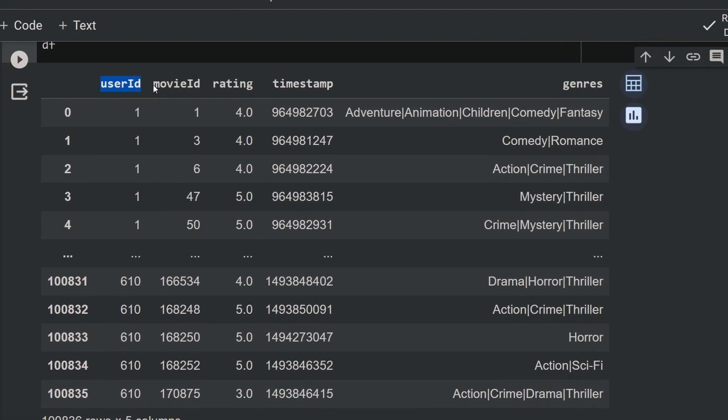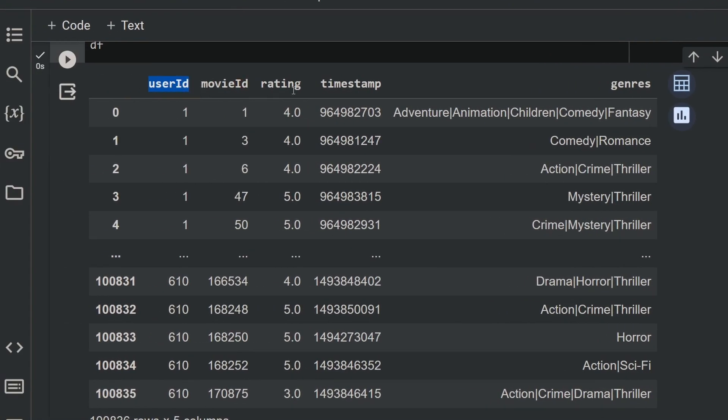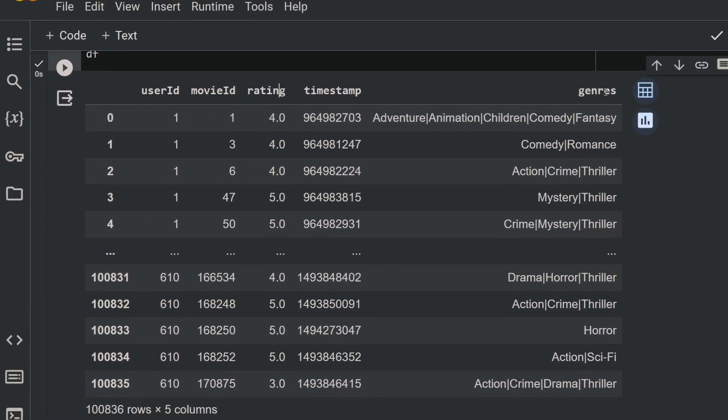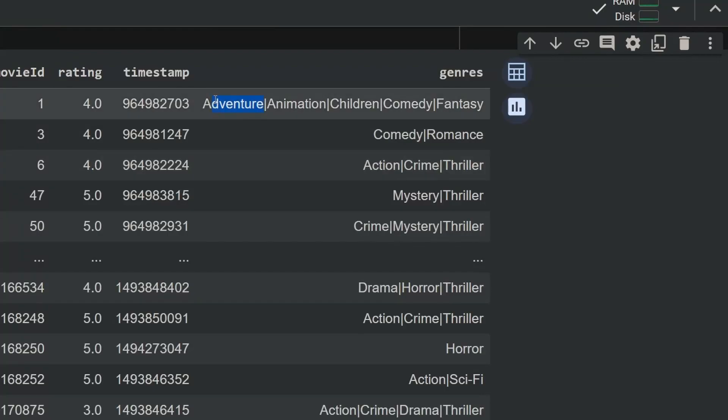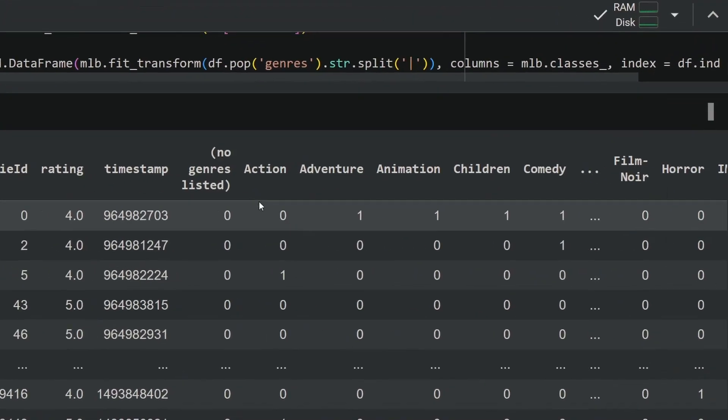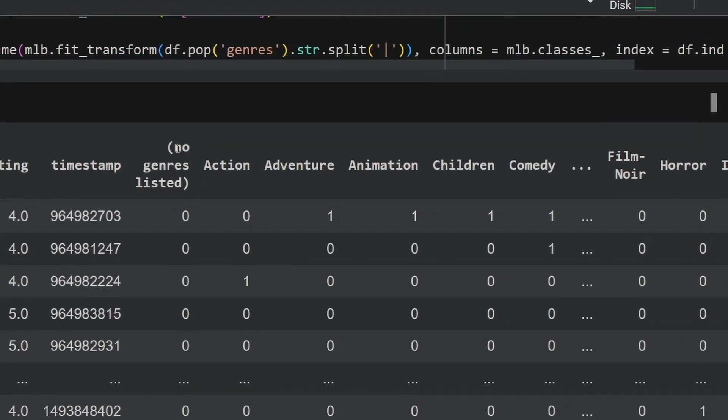This is our main dataset — we have the user ID, the movie ID, and the rating, followed by the gender as well. What I'm going to do is segregate all of them into specific columns.